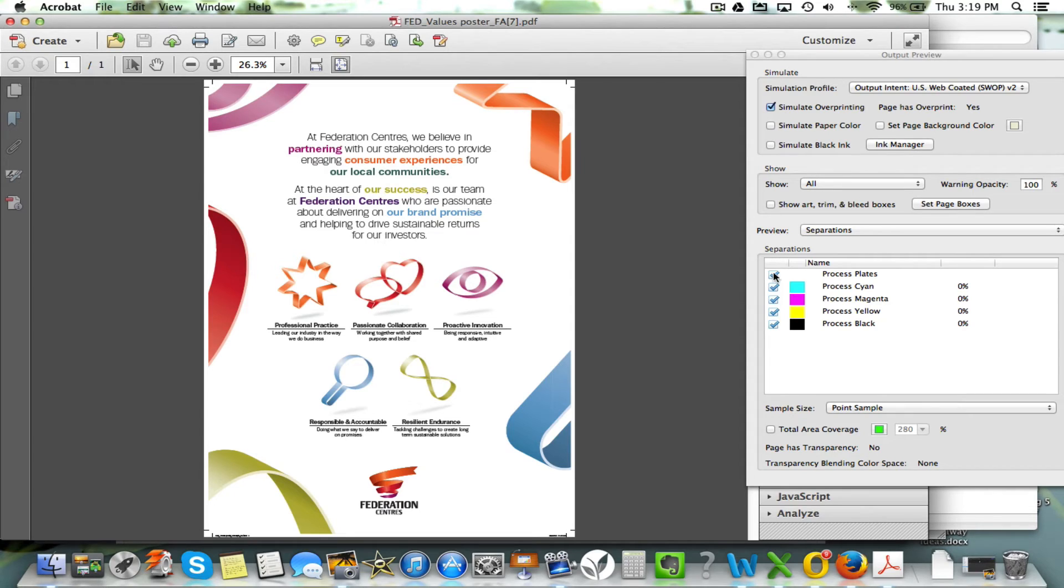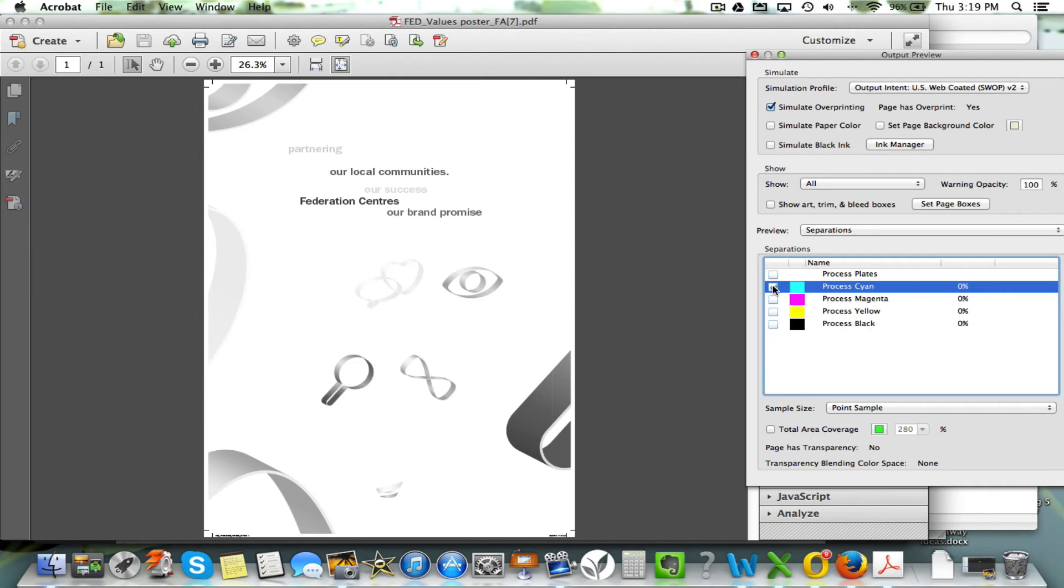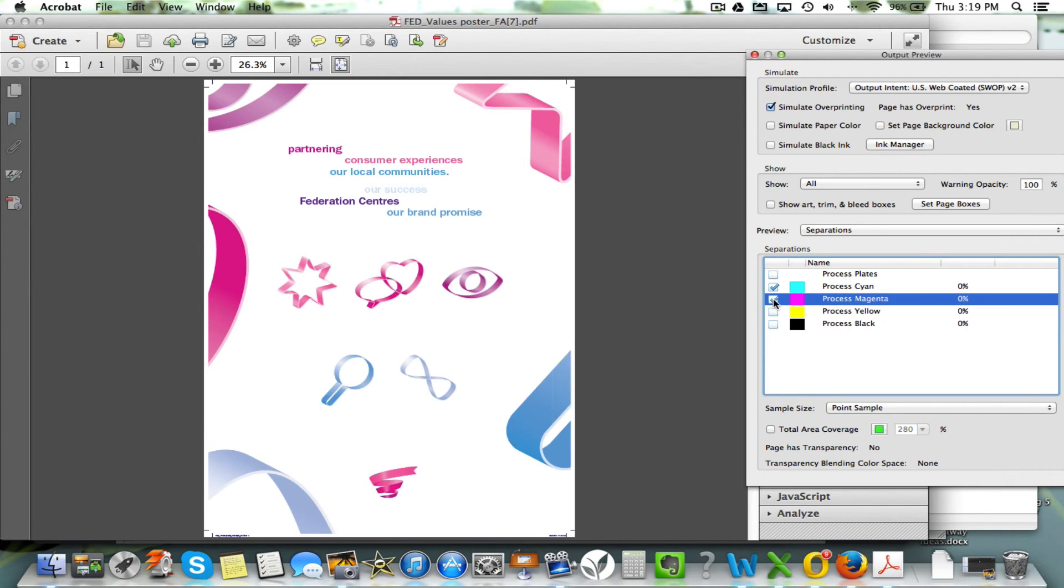Now to check if they're working properly, you can turn them all off by clicking on there, and then you click on Process Cyan and highlight that, you can see that that's separated.